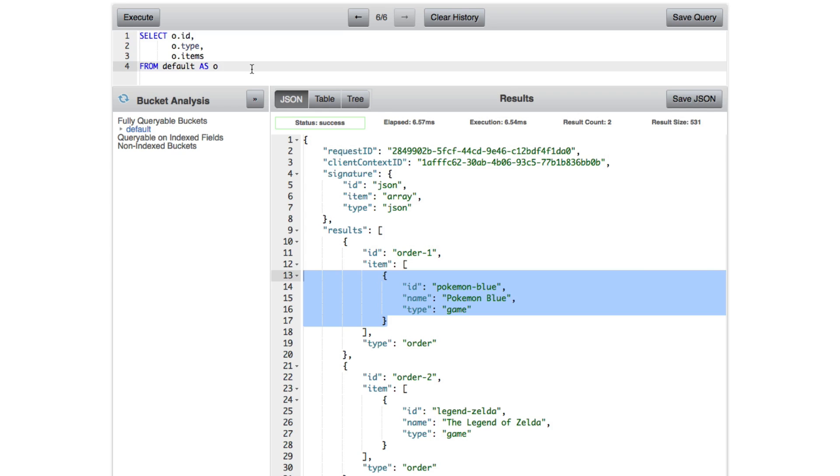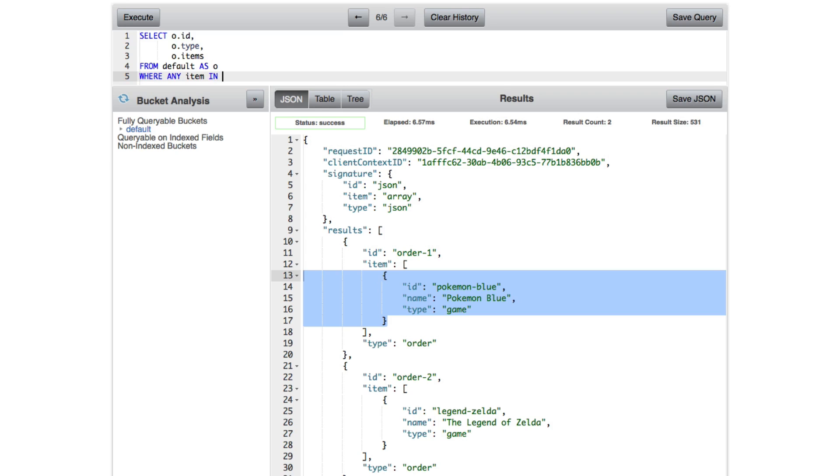We're going to say FROM default as o, so order. But we want to add a where clause. So we want to say WHERE, and we want to say ANY item IN o.items SATISFIES item.type equals game. End.